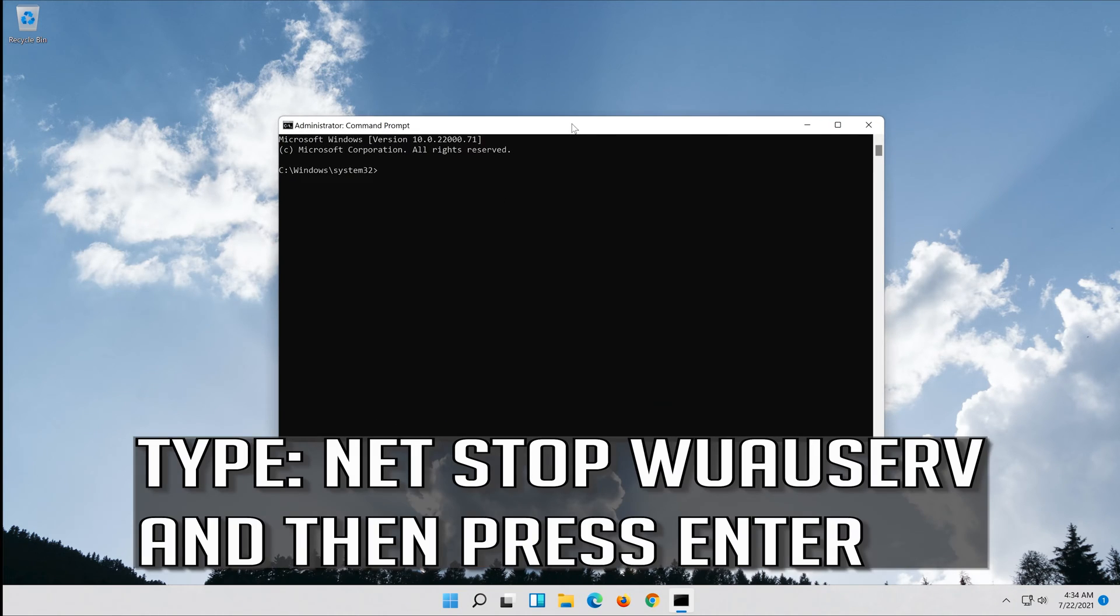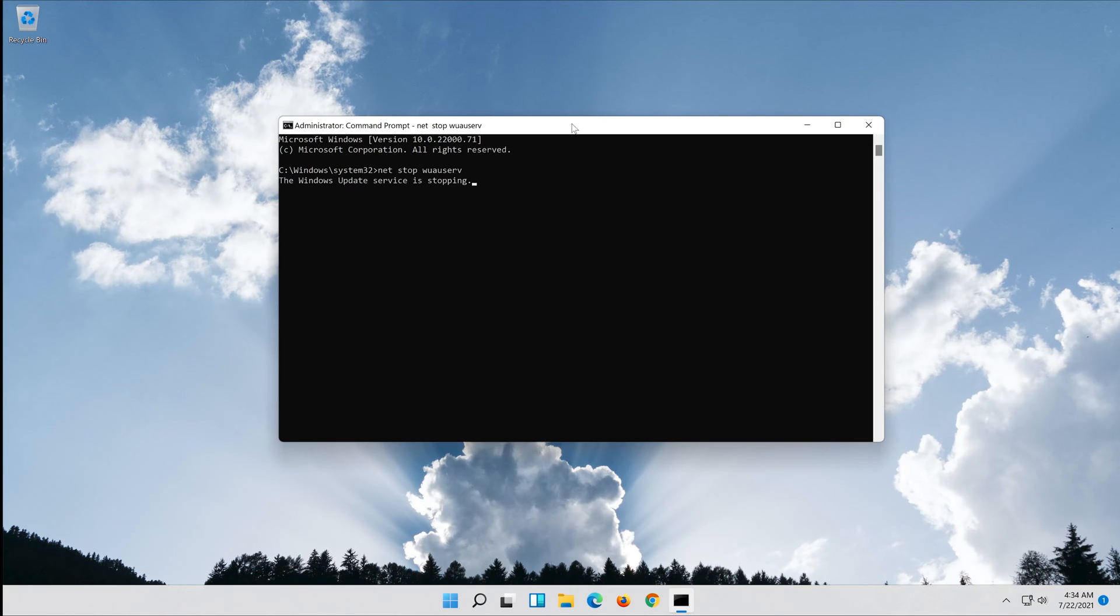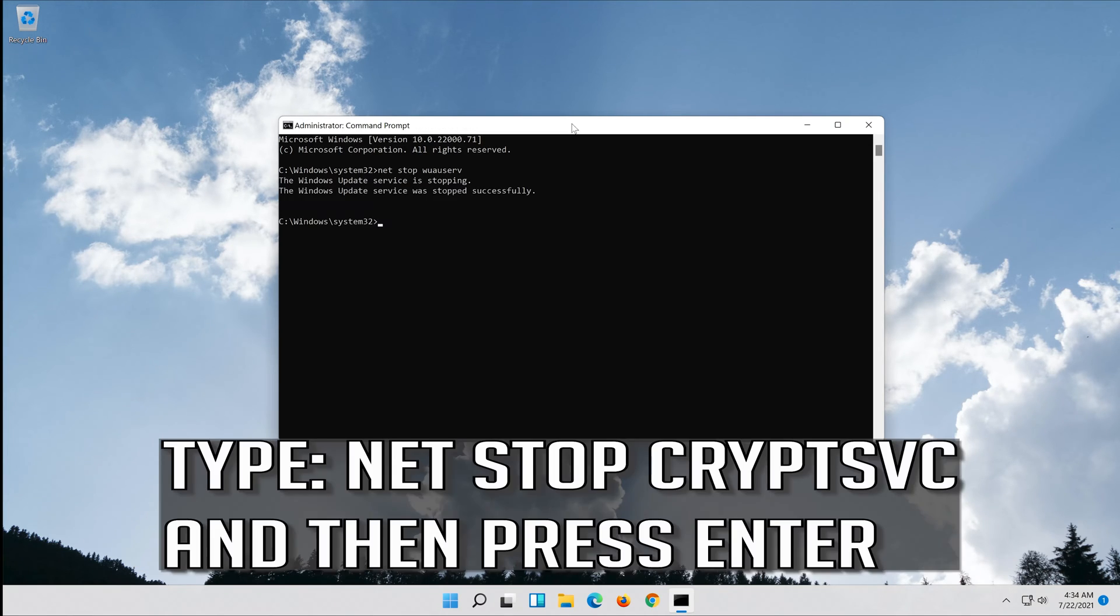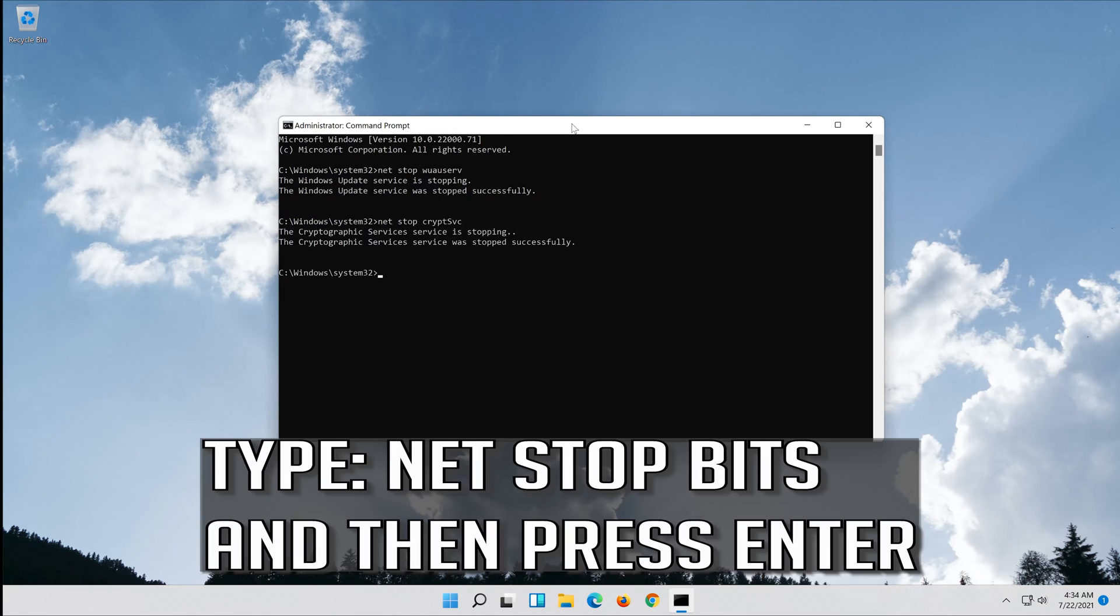Type net stop wuauserv and then press Enter. Type net stop cryptsvc and then press Enter. Type net stop bits and then press Enter.